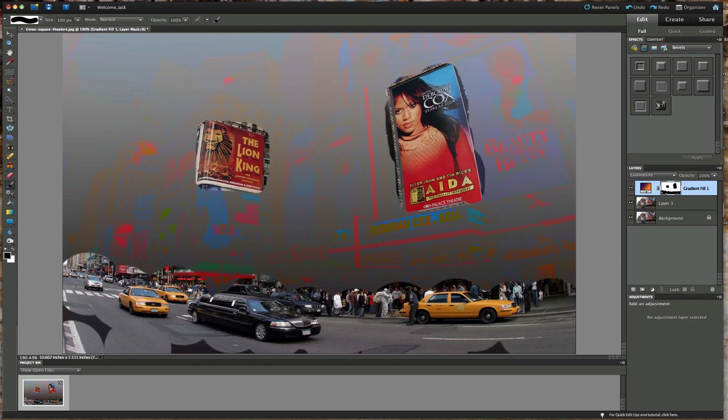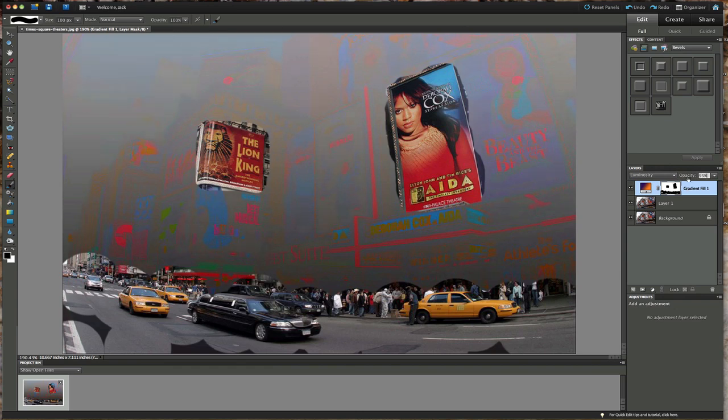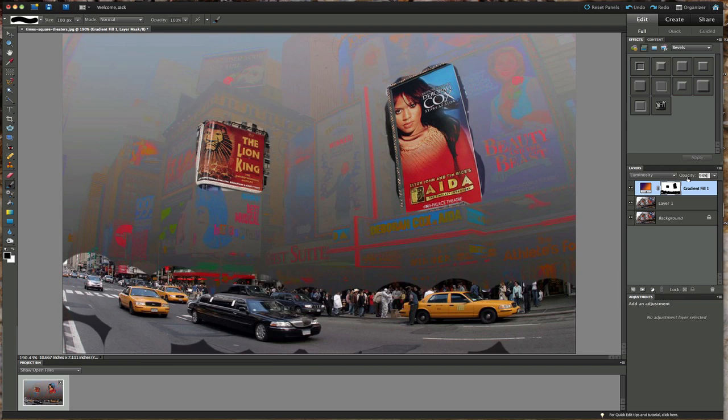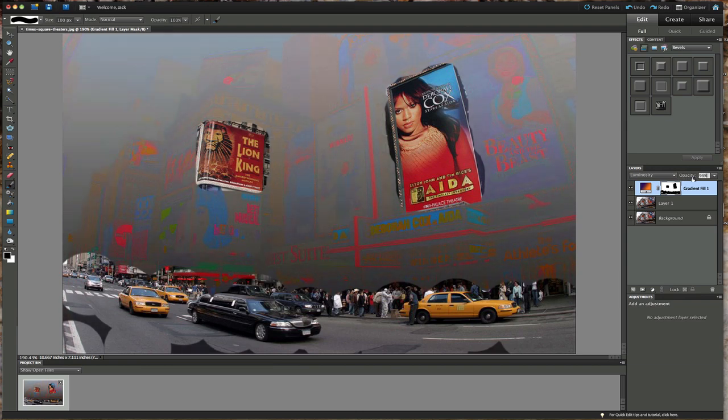There's one more thing you could do. Playing around with the opacity, you could drop the opacity just a little bit so it's not too hidden. Maybe you just want something like this so you can see, oh that is Times Square.